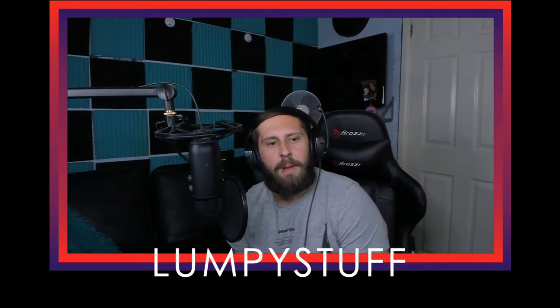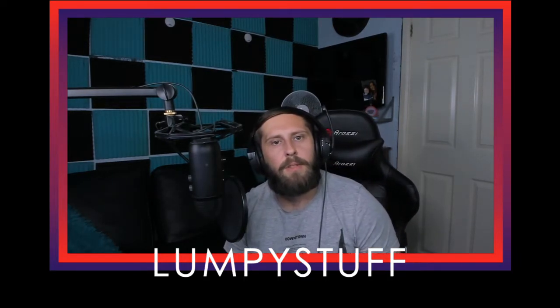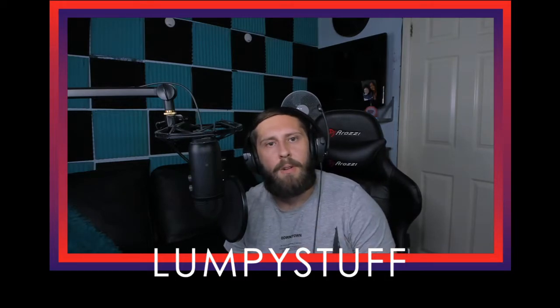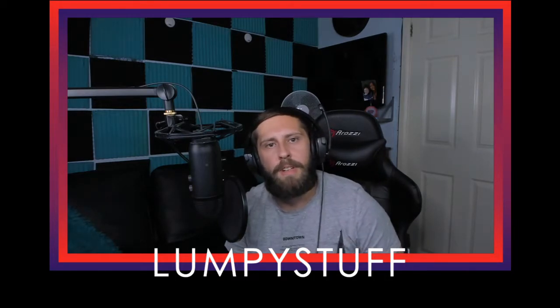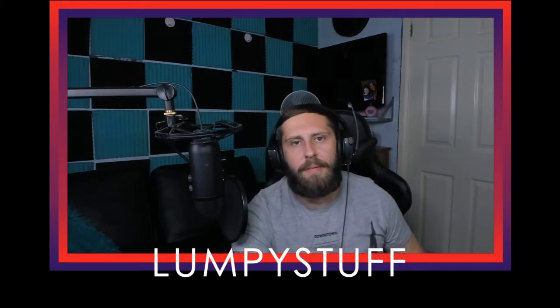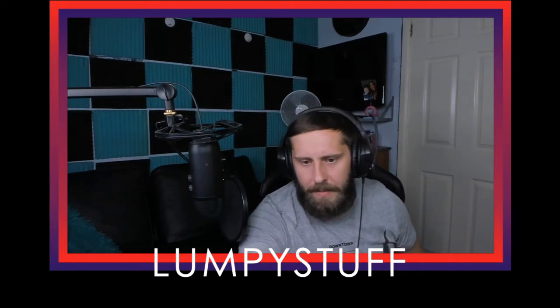What's going on YouTube? It's Lumpy Stuff and today I'm going to help you stop your camera going blurry or pixelating when you are streaming. So without further ado, let's get into it.